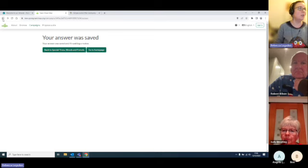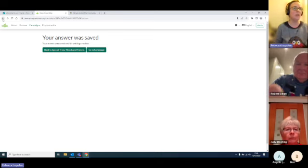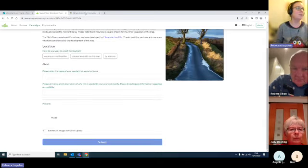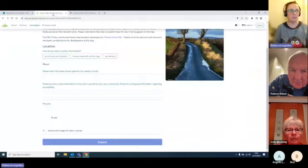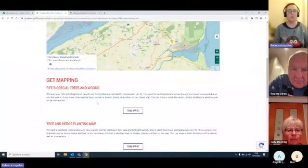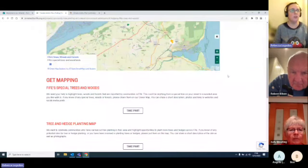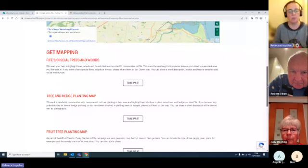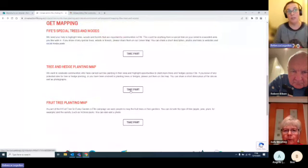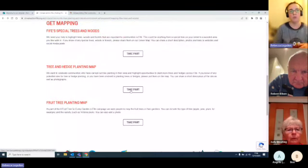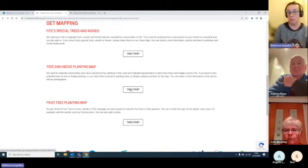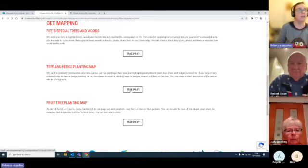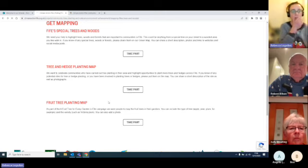So I will show you the other ones. If we go back to the Climate Action 5 website — so that was this one here, five special trees and woods that I've just taken you on a tour of. Then we've also got this one, which is the tree and hedge planting map. This is where we can helpfully identify — you could put an icon on the map if you've planted trees, or you can also use this to identify somewhere that might be improved by planting.